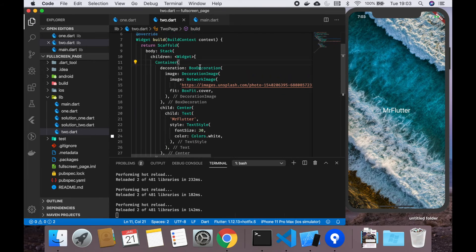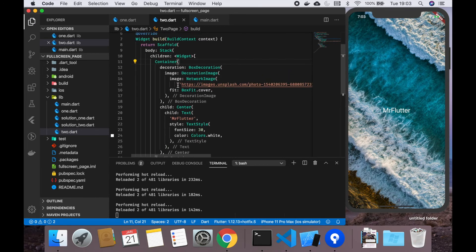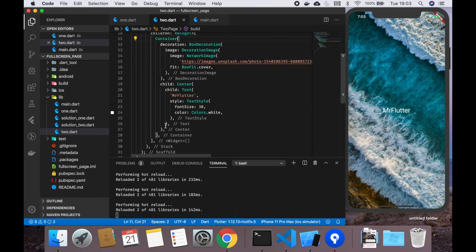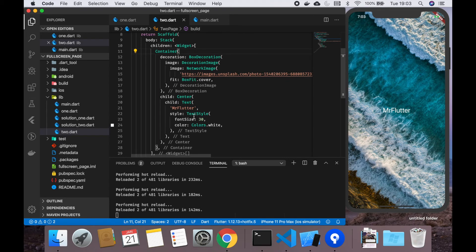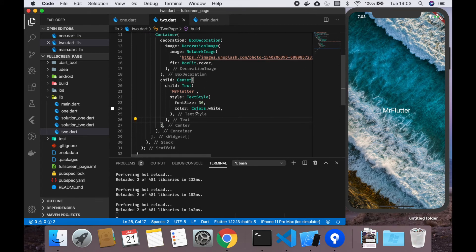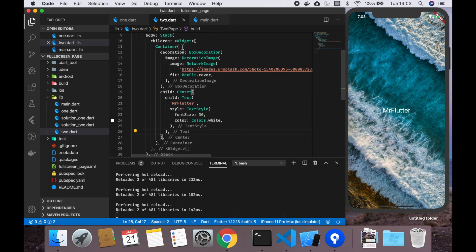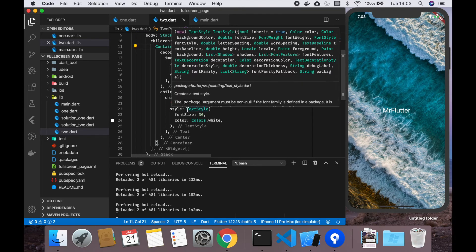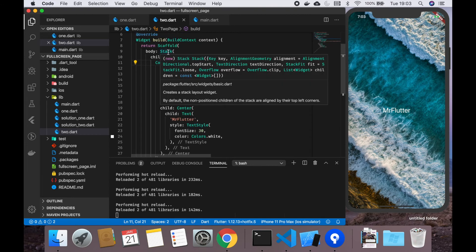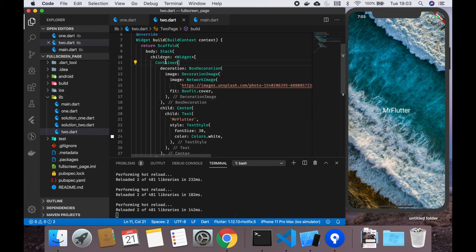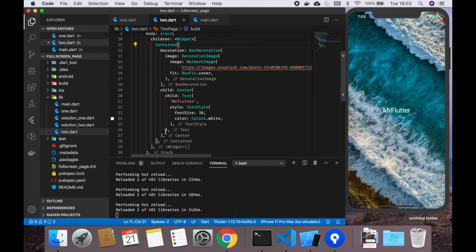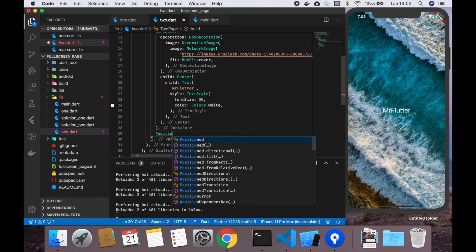Anything that we would put in the child of the container would just be on the page, but we want the app bar to actually be on top of this background. That's when this positioned comes into play. We want a positioned one because we want it on top of this container, so we are going to add positioned.